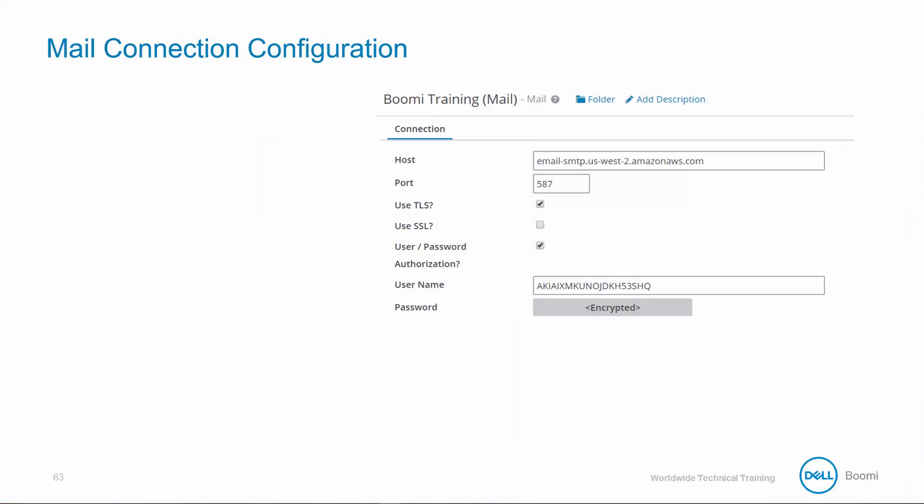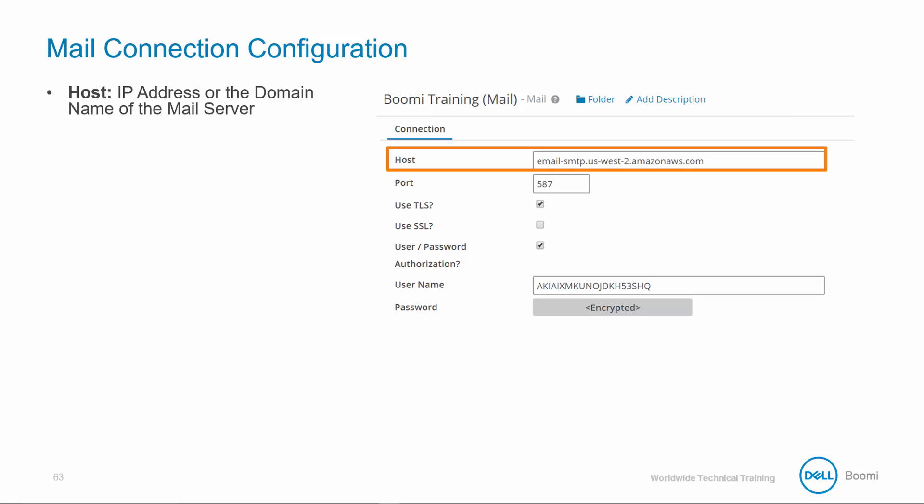To create a reusable mail connection component which can establish connectivity to a mail server, we can relay email messages by providing the following configurations.